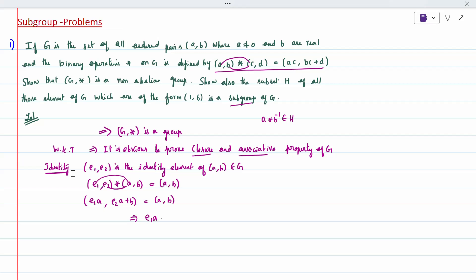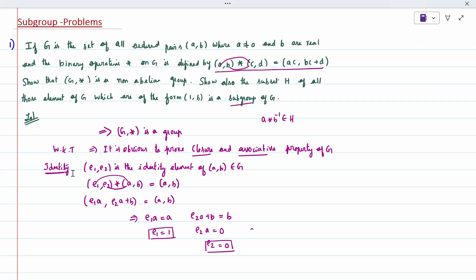From E1·A = A, by cancellation, E1 = 1. From E2·A + B = B, we get E2·A = B - B = 0, so E2 = 0. Since A is not equal to 0 (as already mentioned in the question), E2 = 0 is valid. Therefore the identity element (E1, E2) is nothing but (1, 0).